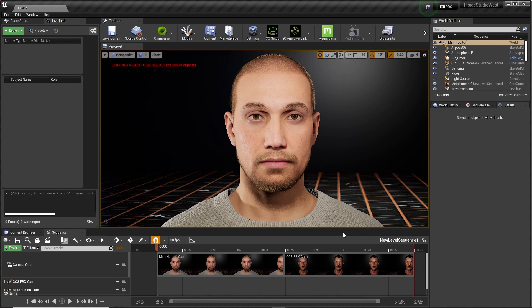Assuming that you already know how to download metahumans and import them into Unreal Engine, and assuming you already have the Live Link Face app on your iPhone — in the Live Link Face app, go to Settings. At the top where it says Live Link, click on that. Under Targets, add a target. In the IP address section, put in your IPv4 address. Go back, click Live Link again at the top, and go back to where you can see yourself — and there you go, a nice little meta mask.